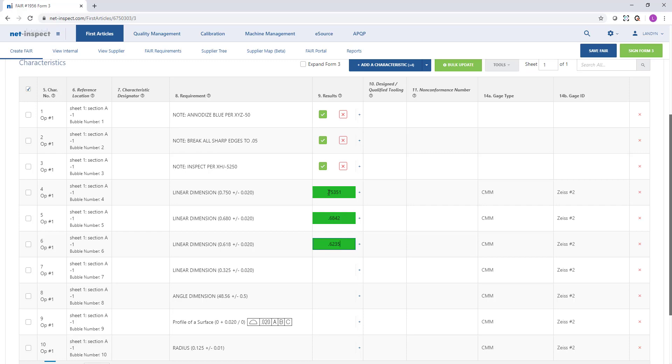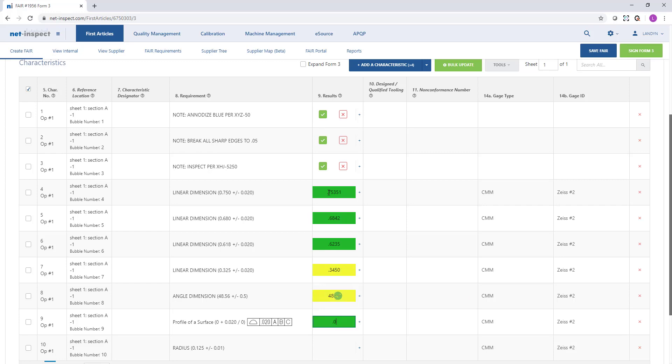If the result is colored green, that means it's between 0 and 50% of the tolerance. If the result is yellow, that means it's between 50 and 100% of the tolerance. And if you want to add additional results, you can do so using the plus symbol next to the result field.